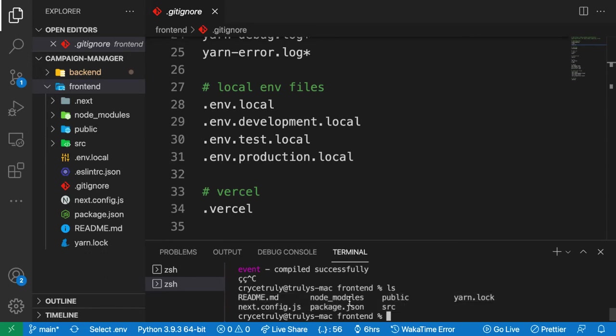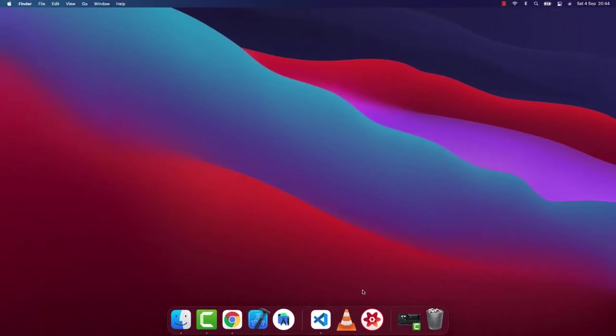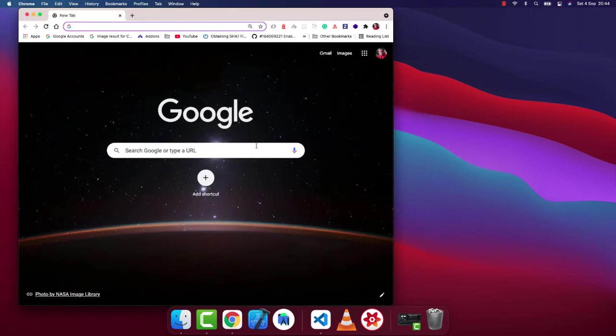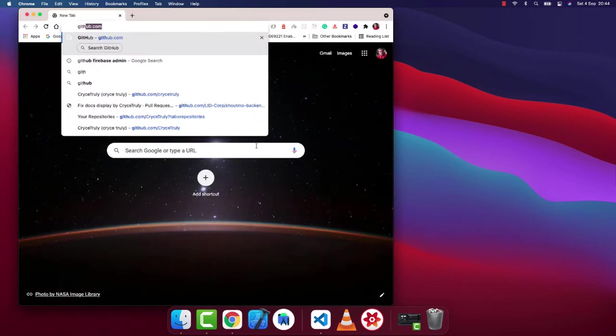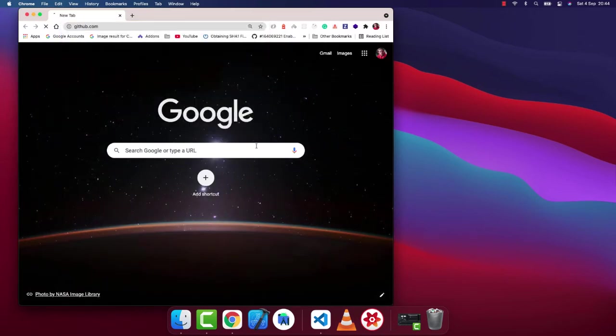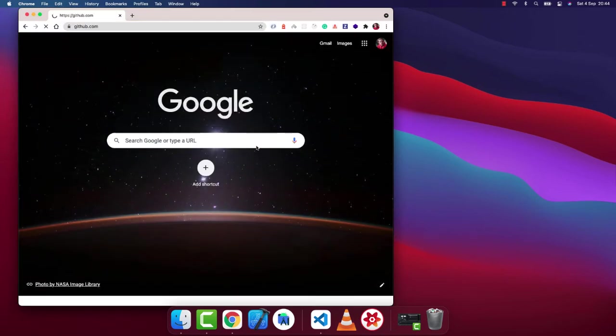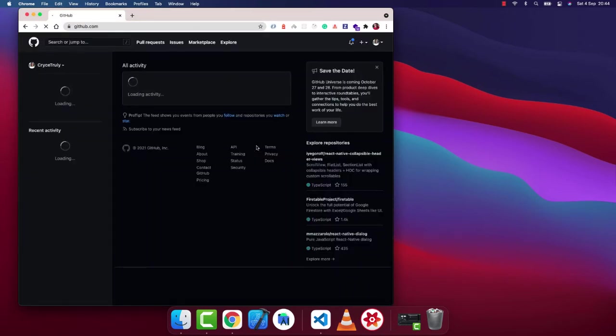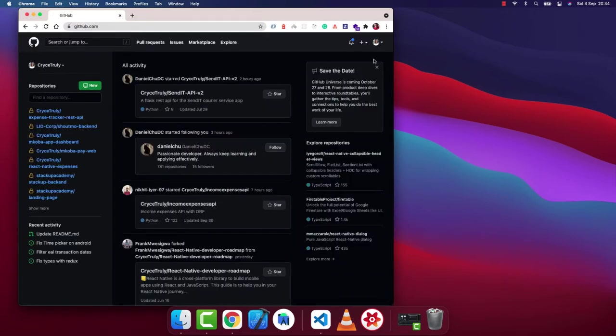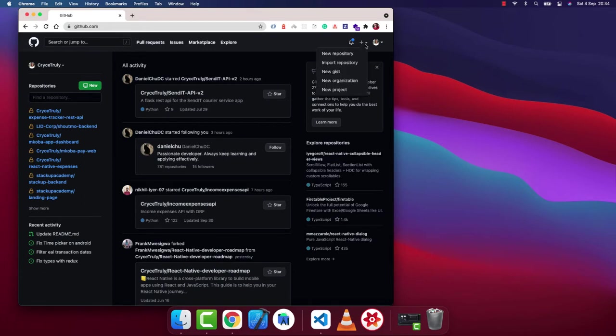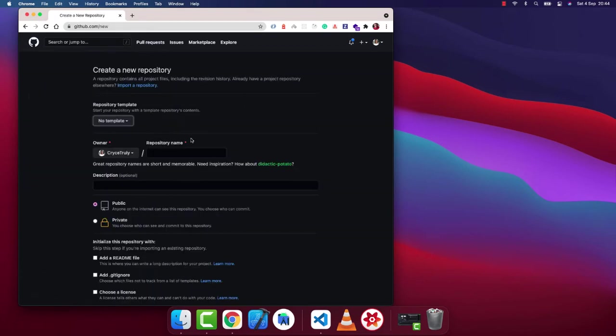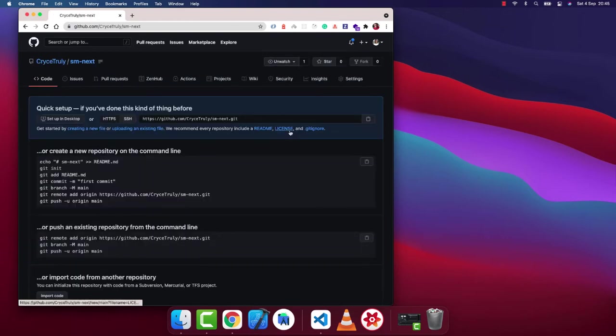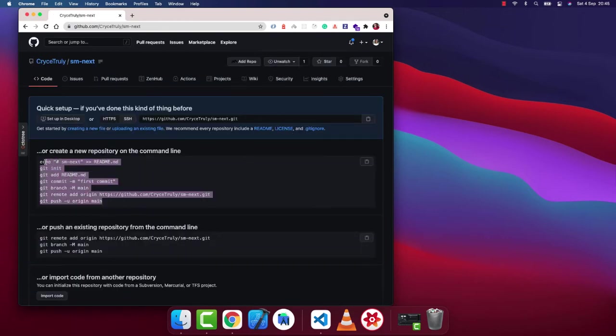What we want to do is go to GitHub and create a repository and connect it to Heroku. Here I'm going to create a new repository. Let's create, let's call it cm-next. I'm just going to copy these default commands.